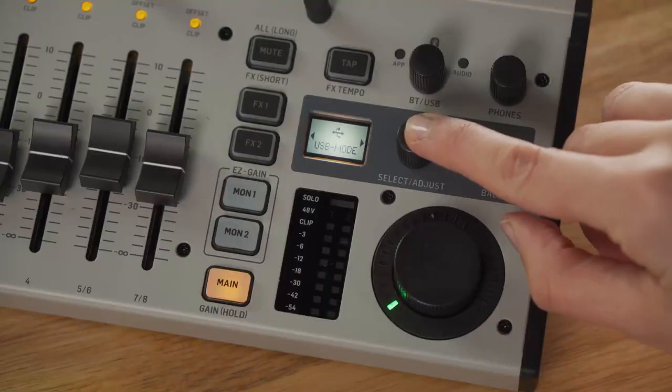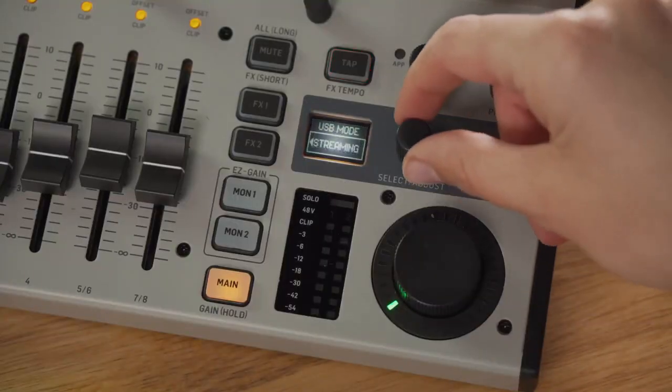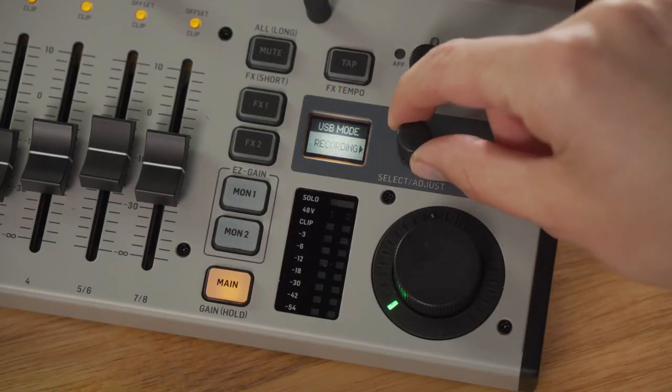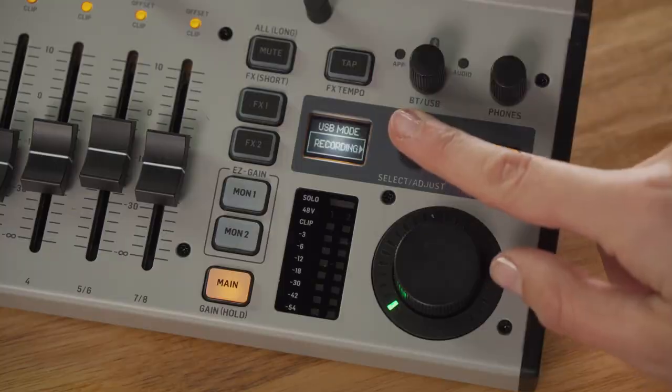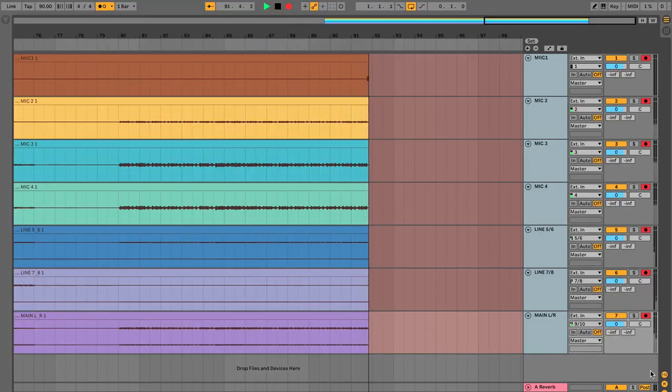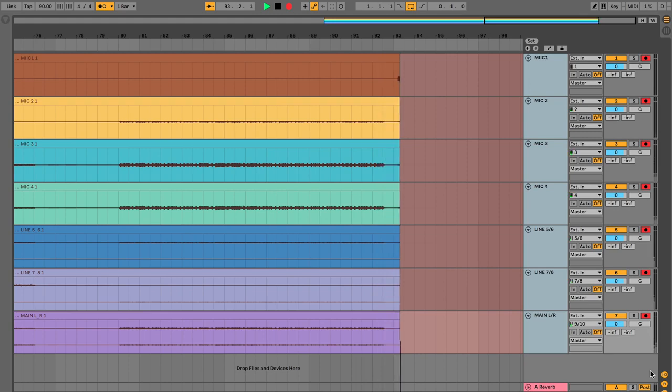In recording mode, the mixer turns into a useful multitrack recording device, allowing all inputs to be recorded pre-fader as well as the main mix. With multitrack recording, you can then use your DAW to make post-production changes and bring the master back to your monitor speakers via the mixer.